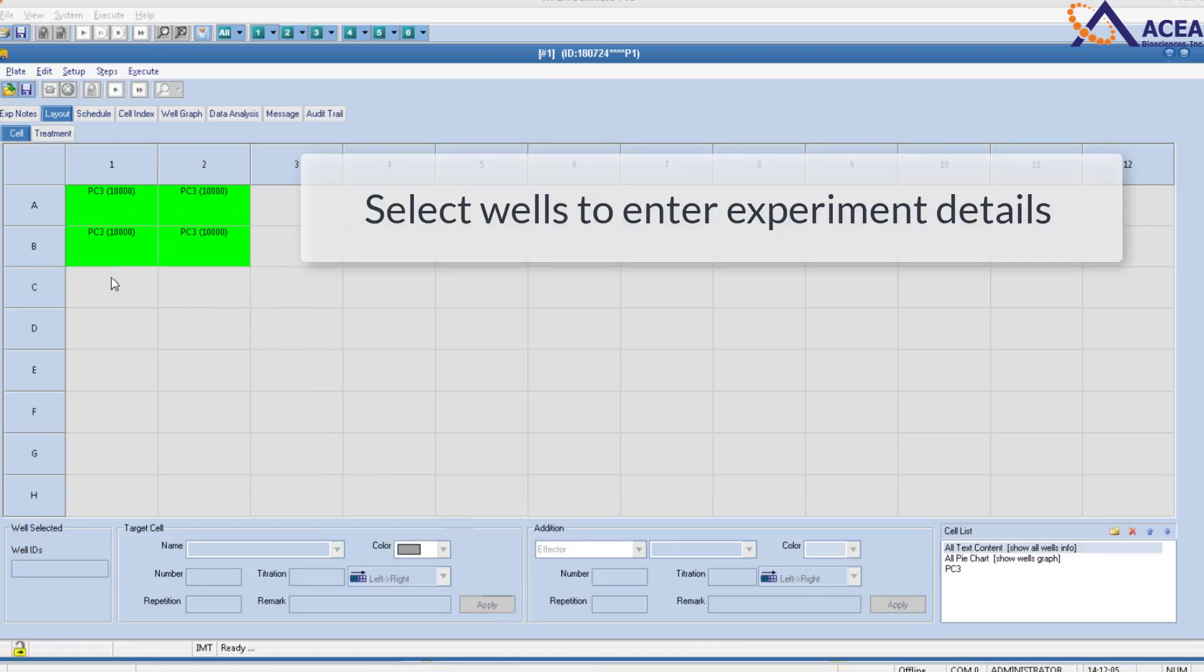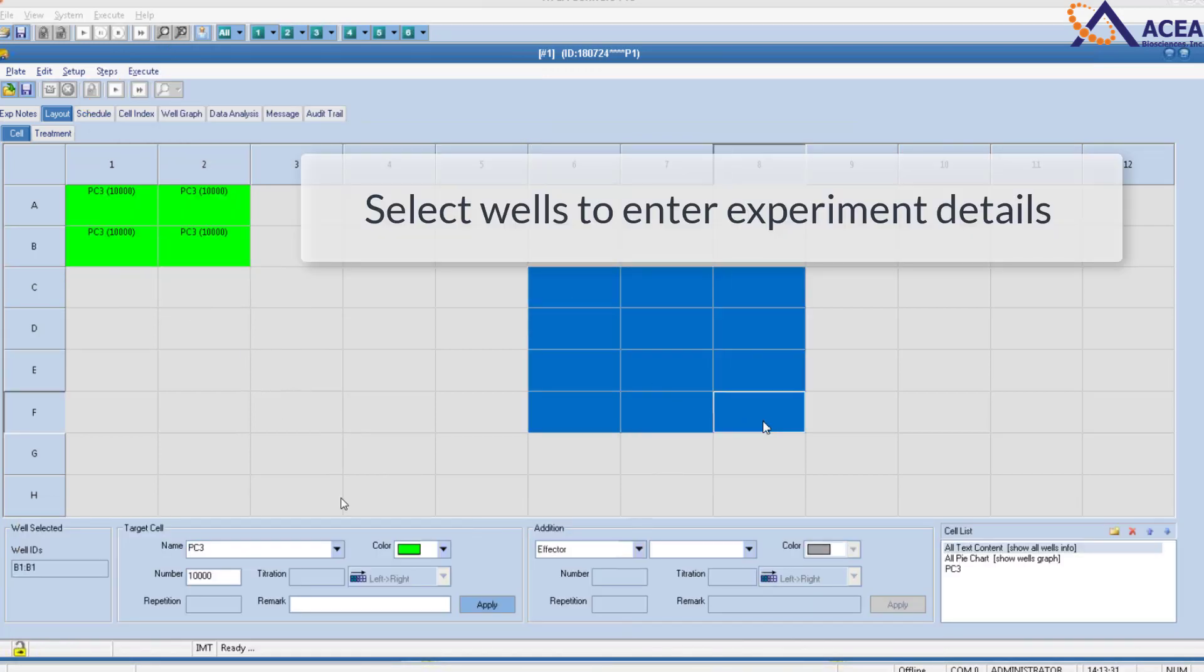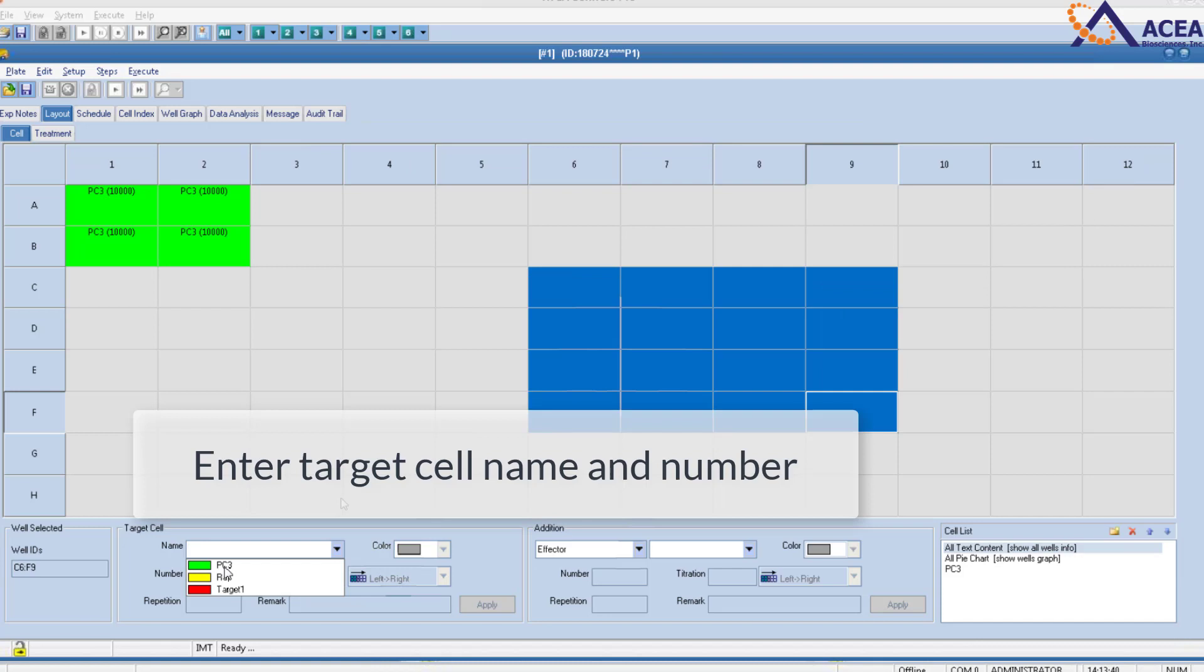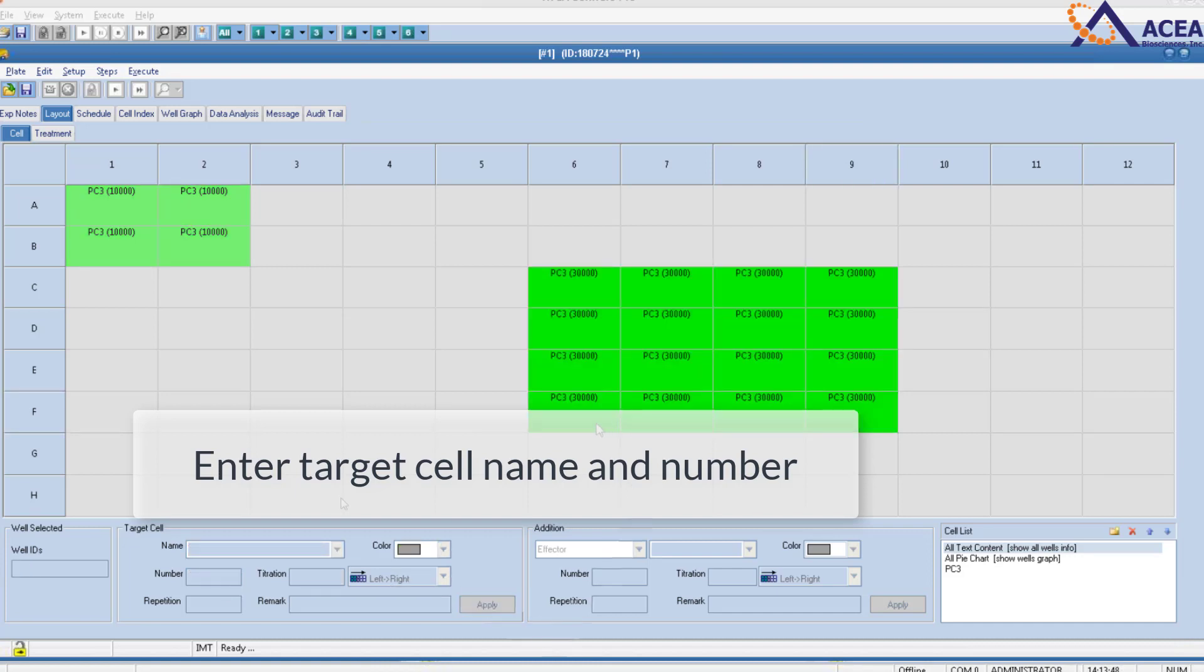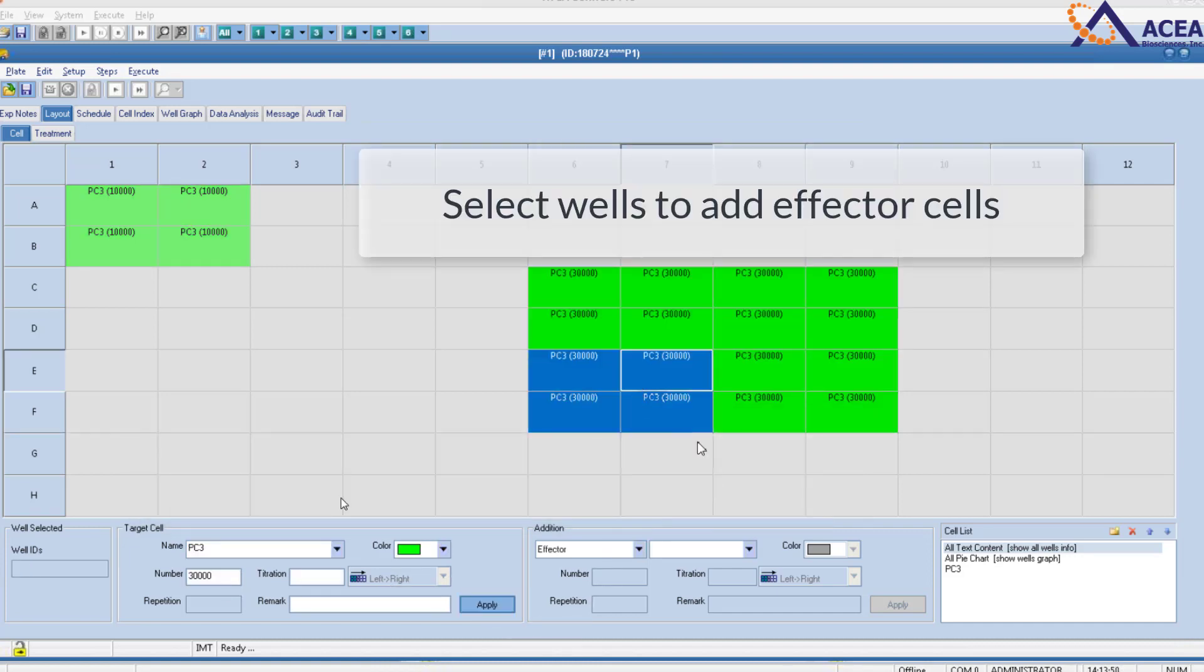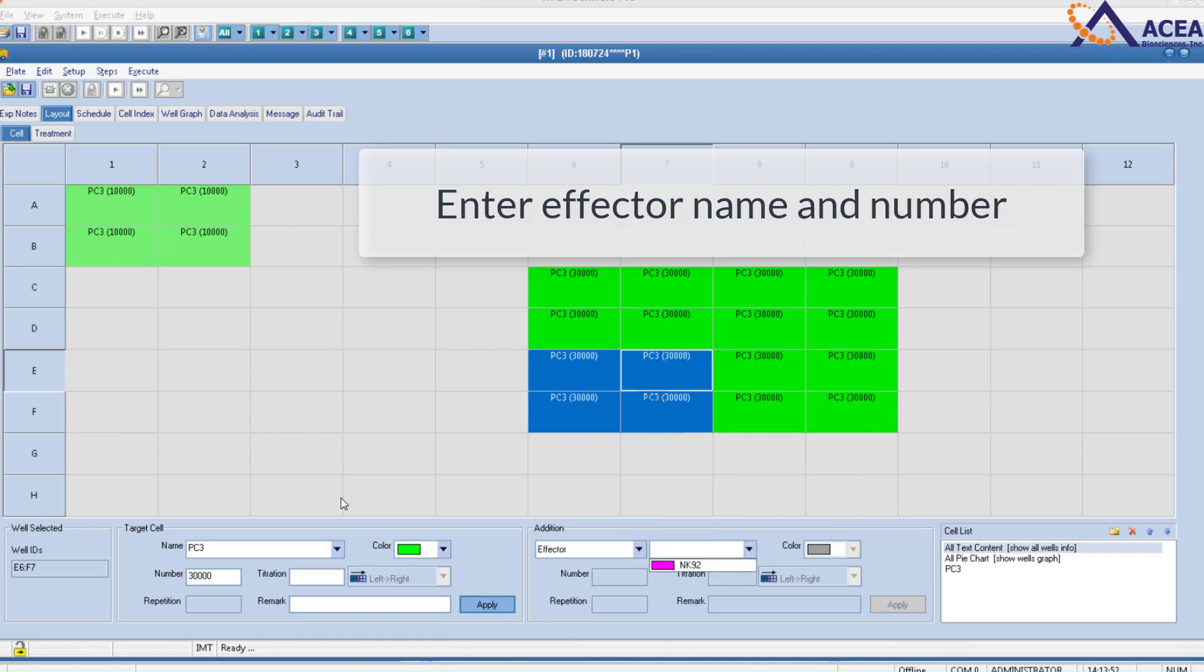You can select wells to enter experiment details. Then enter the target cell name and number. Select wells to add effector cells, and enter the effector name and number.